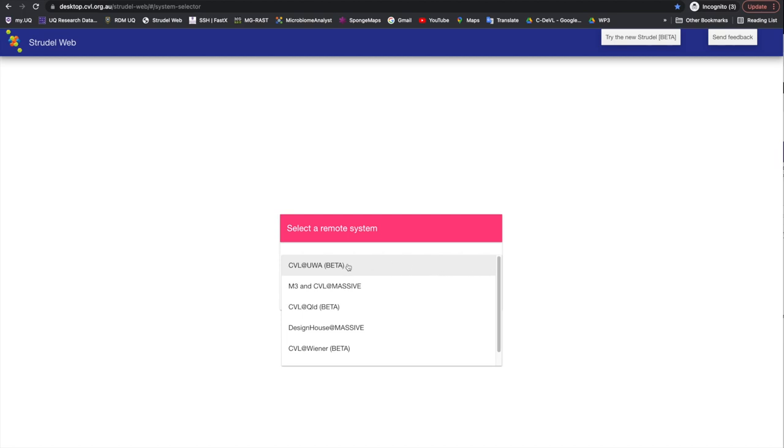Available nodes include CVL at the University of Western Australia, powered by POSI, CVL at M3, running on the massive HPC cluster at Monash e-Research Centre, and CVL at Wiener, running on the Wiener HPC at the University of Queensland.